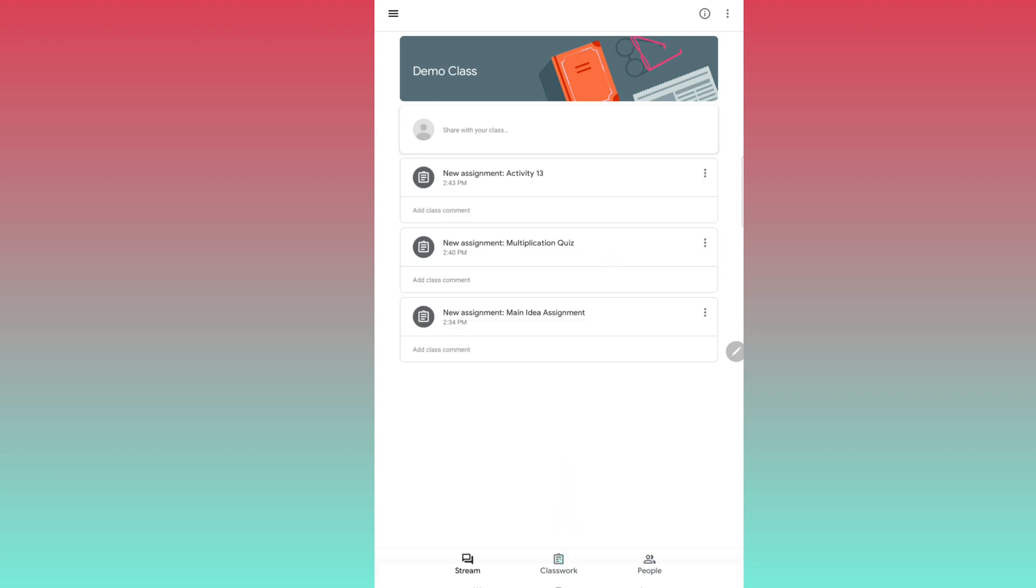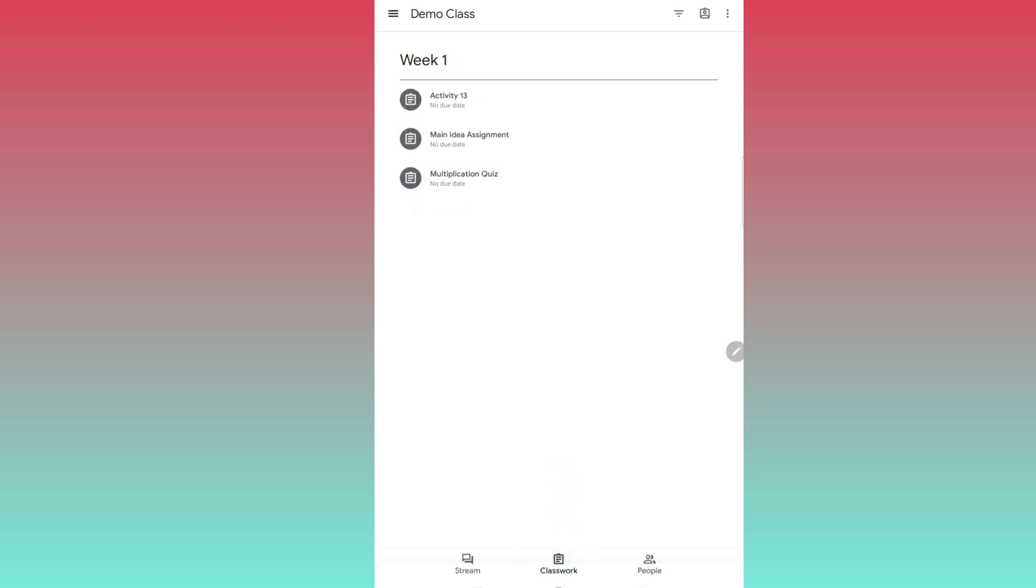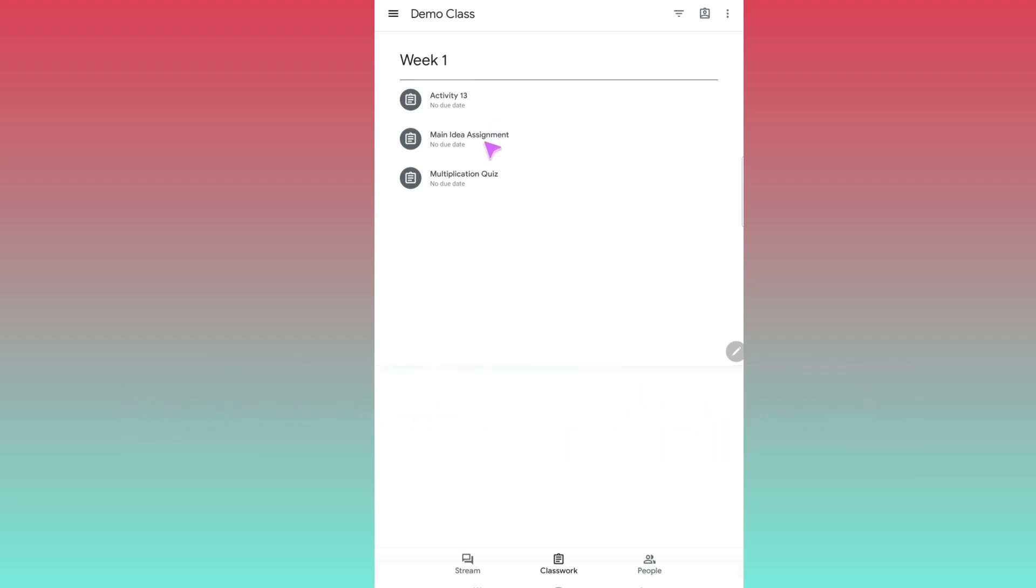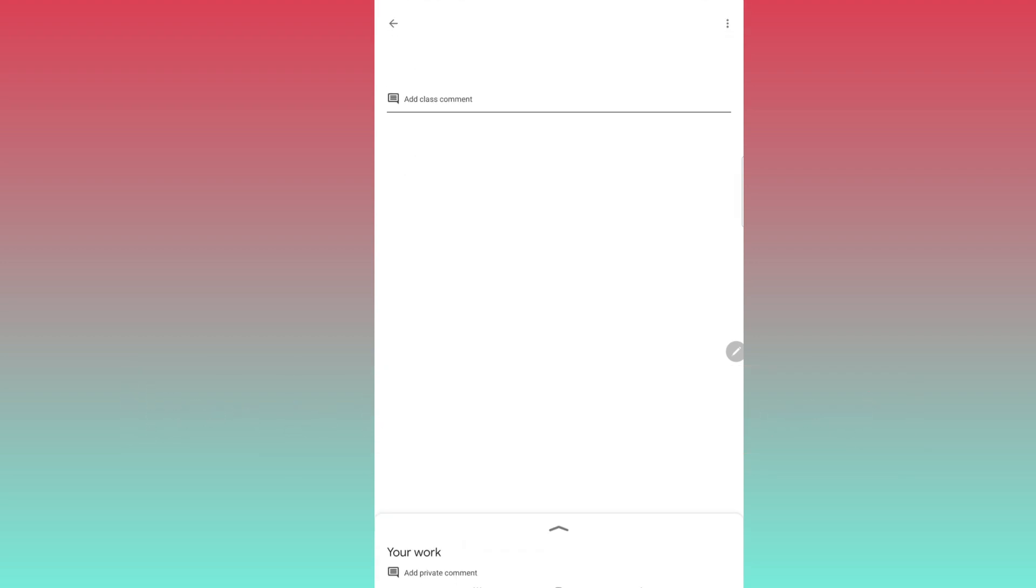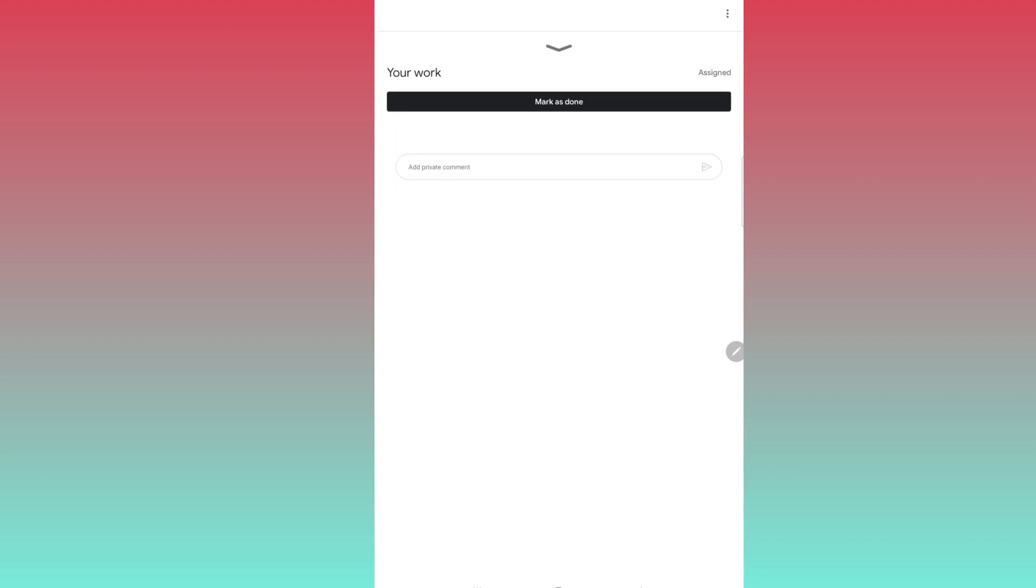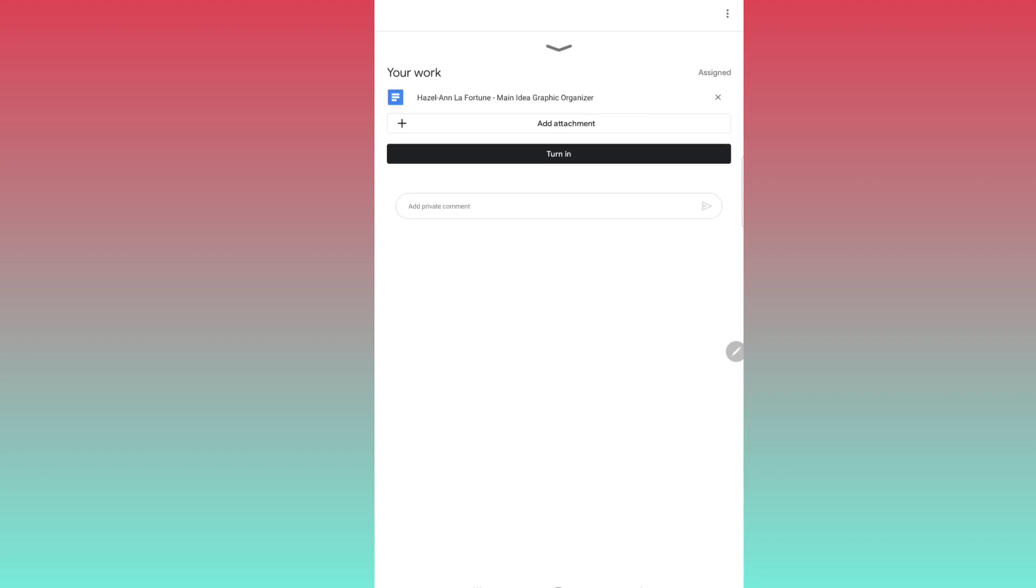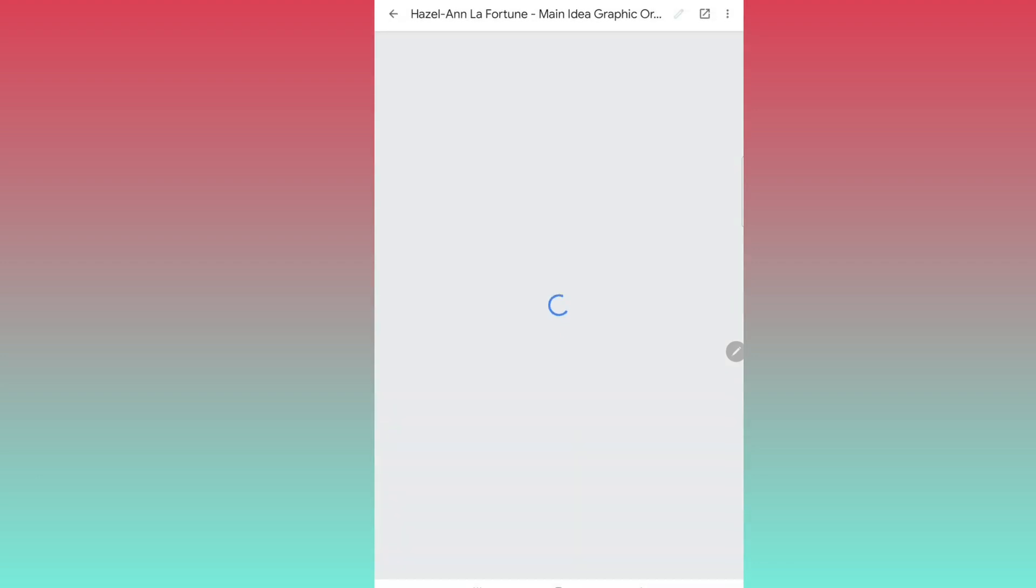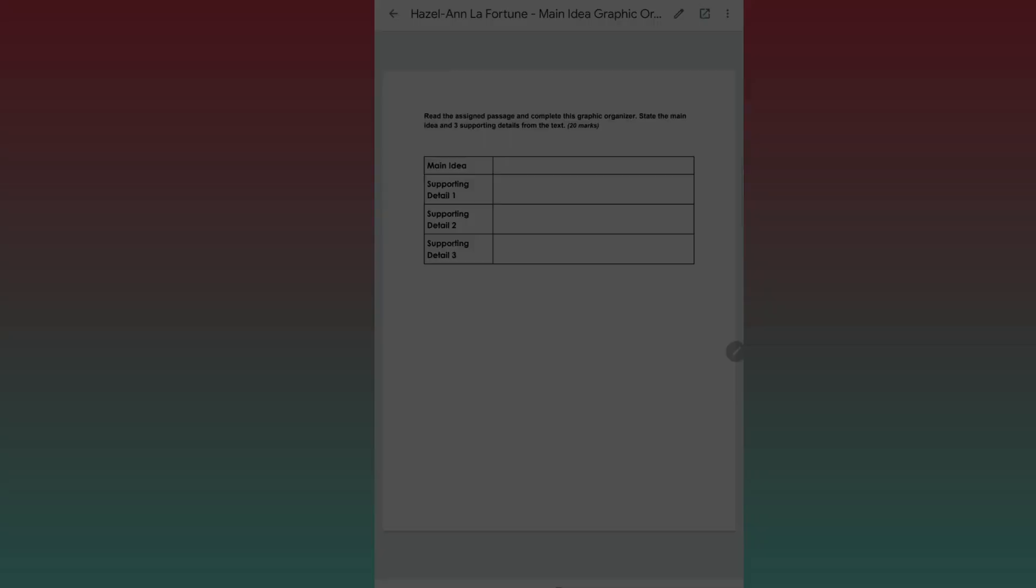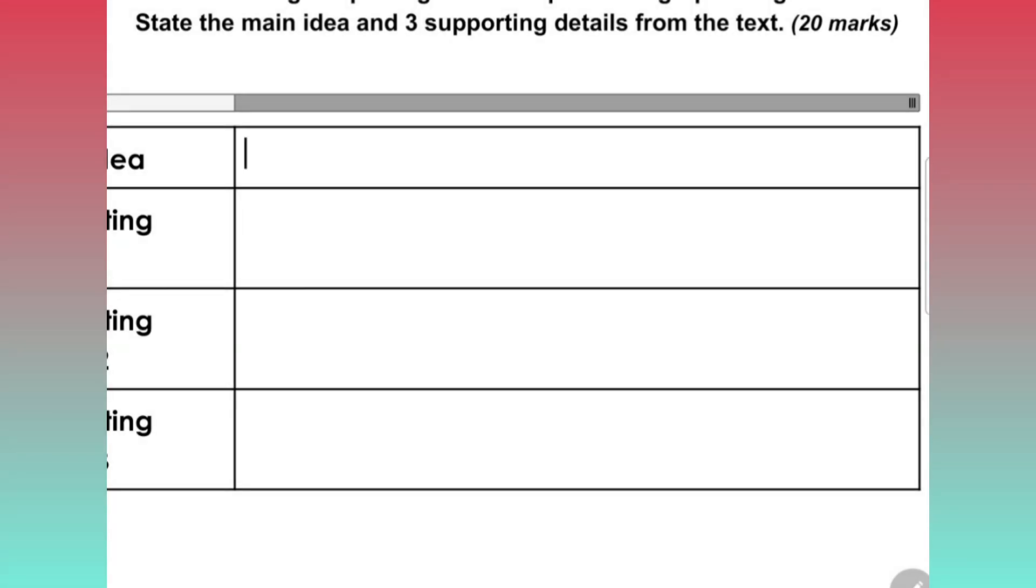The first type of assignment we're going to look at is a document. Click your work at the bottom of your screen. You will see a document with your name. Click it, and when the document opens, look for the arrow in a square at the top right hand corner.